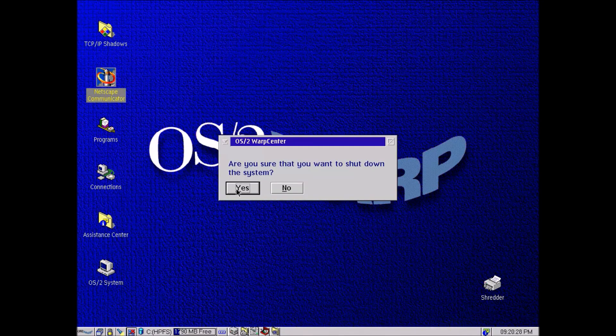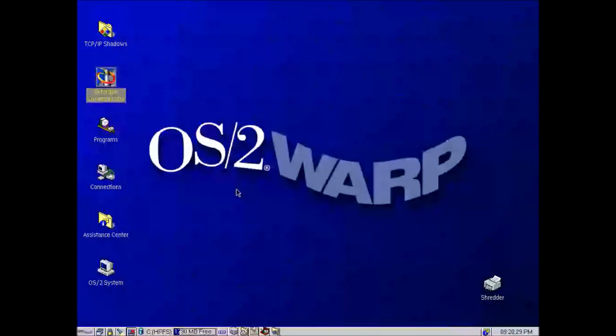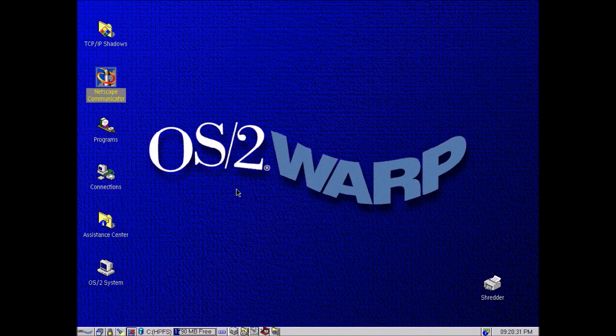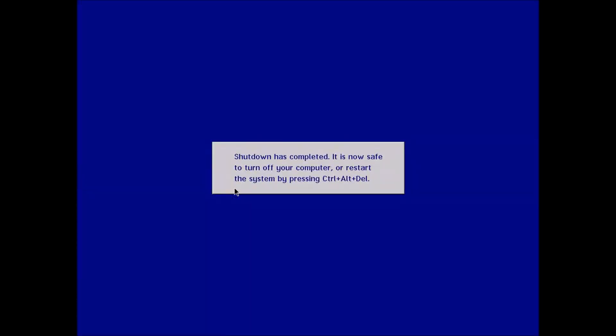But there we go, there's the install. So we're going to shut down and that's it for today. So thank you so much for watching. If you would like this please subscribe and I'll have more vintage tech videos coming shortly.